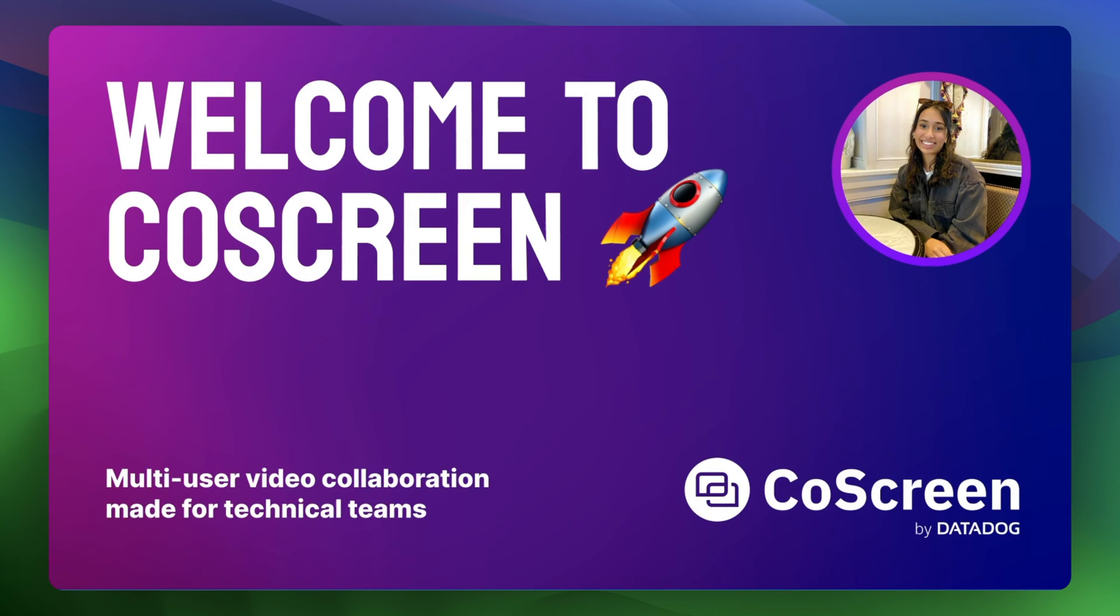Hi everyone, I'm Mona Randadive, Product Manager here at CoScreen by Datadog. CoScreen is a collaborative screen sharing tool that has built-in audio and video chat. Today I'm going to walk you through a quick demo so you can see how you can use CoScreen for pair programming, collaborative debugging, and team meetings.